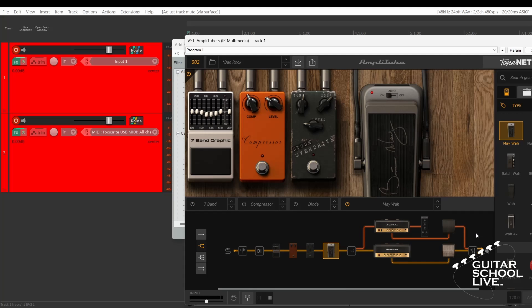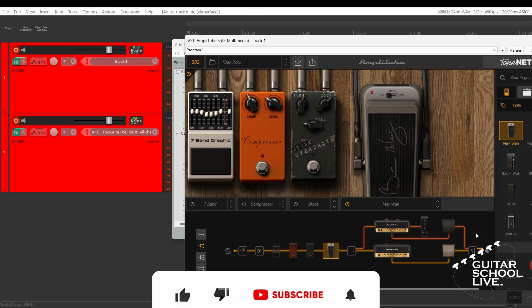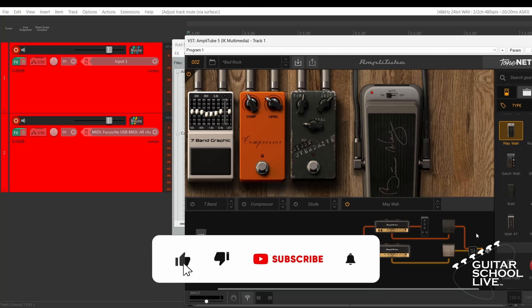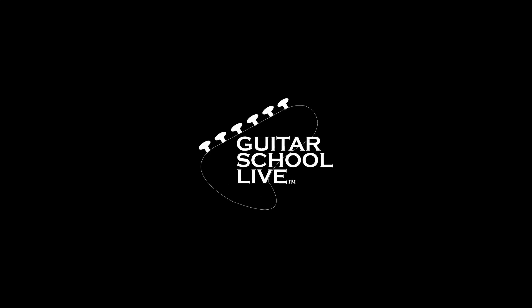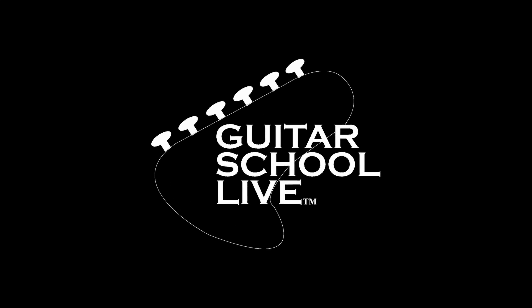Before we end, if you would like to see more videos like this, hit like. Then click the subscribe button and ring the bell so you will be notified when new content is released. From all of us at Guitar School Live, we would like to thank you for watching.